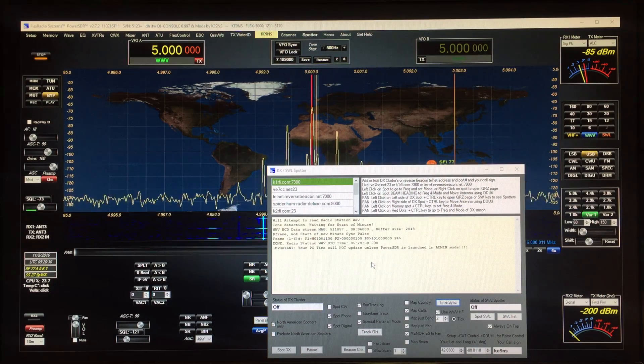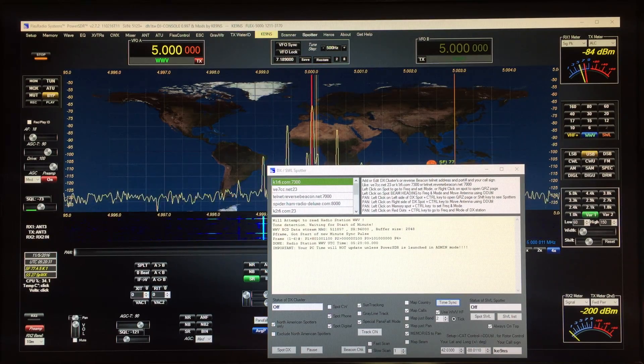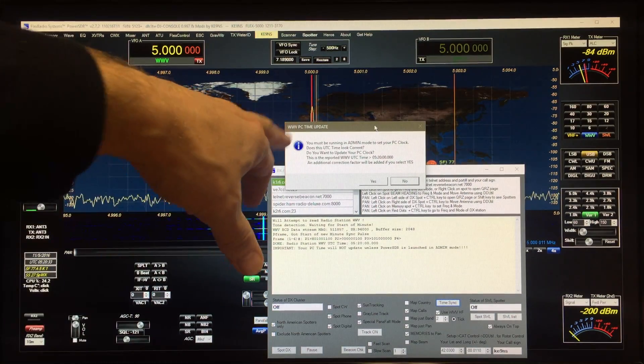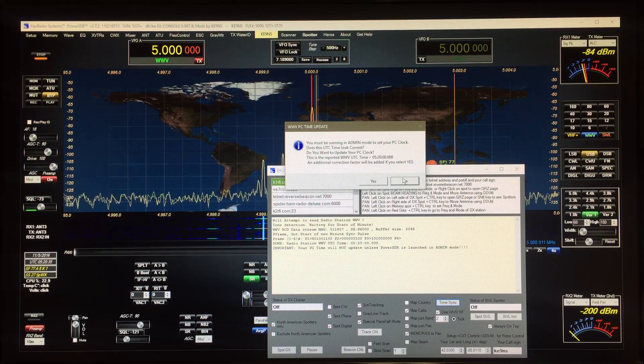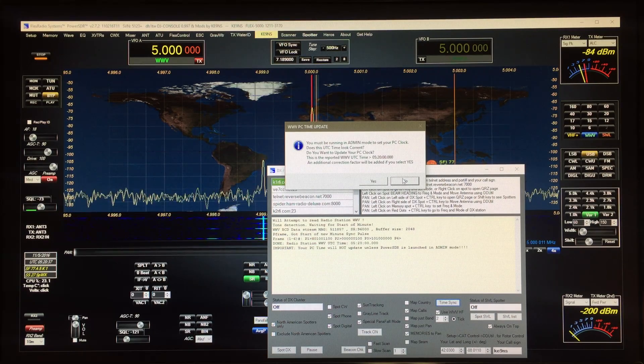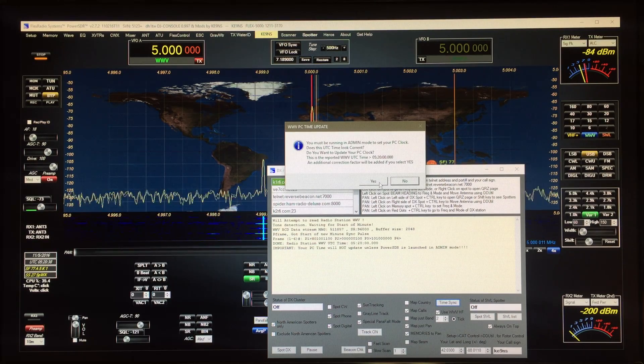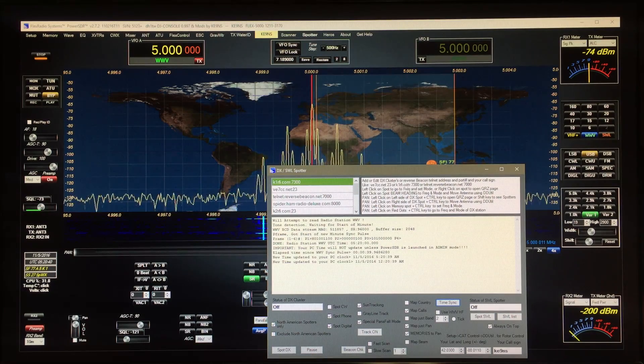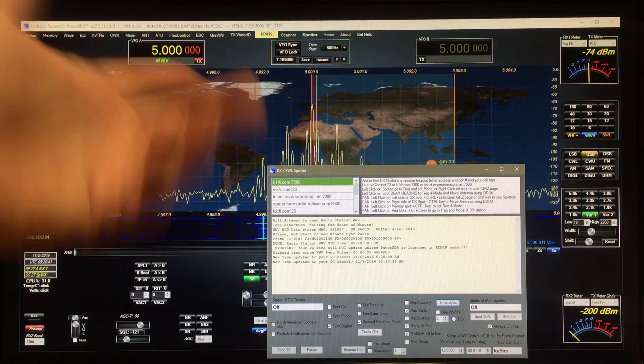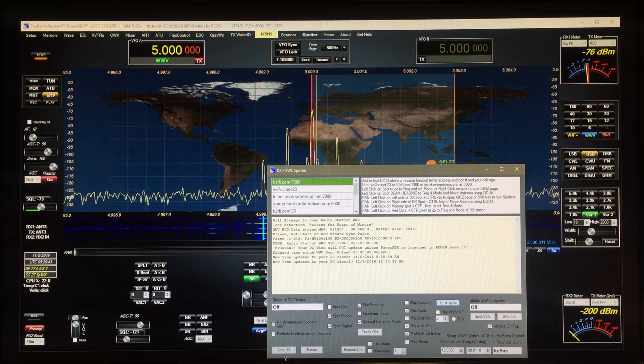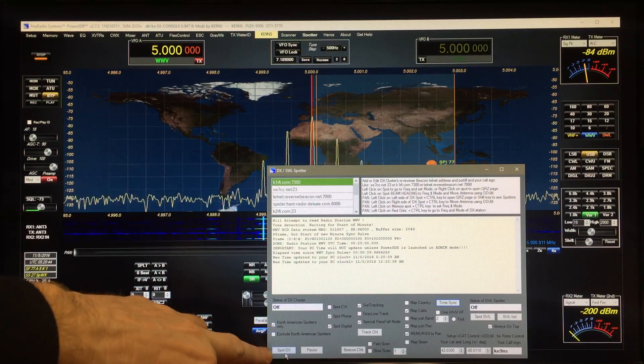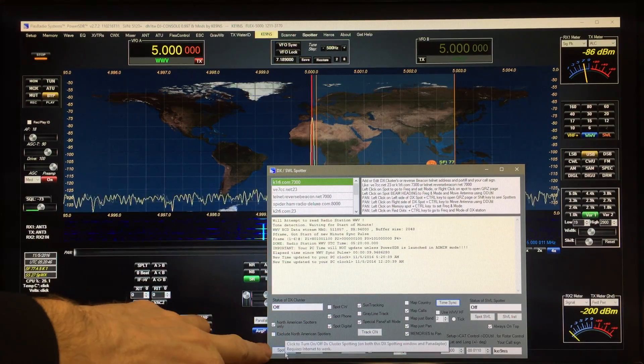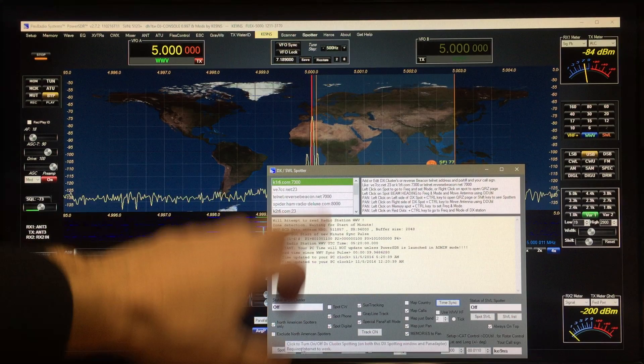And then when it's done, you get this pop up. It was on my other monitor and you can update the clock anytime you want. And then it turns itself back off when it's done. And if you had the spotter window going, it just pauses the updates.